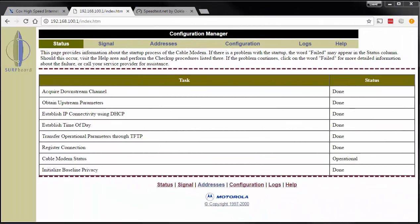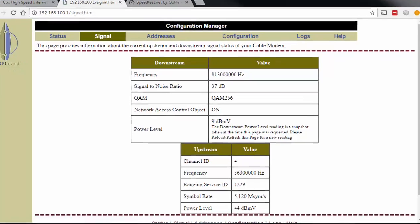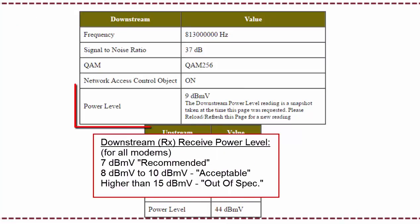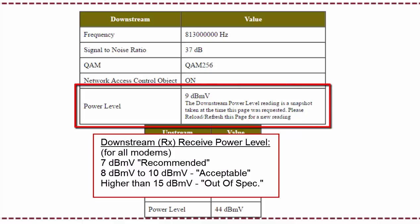Now here you can see that I've logged into the cable modem itself. Remember that the cable modem IP is 192.168.100.1 — that's pretty standard. What you do is go to the signal tab, and then you want to make sure that these signals are within specification.